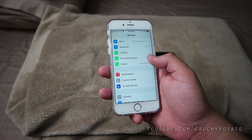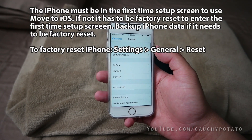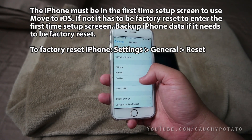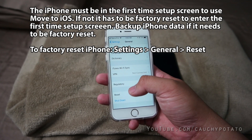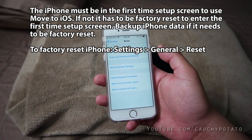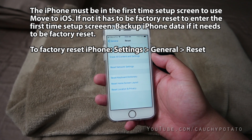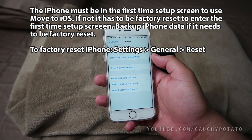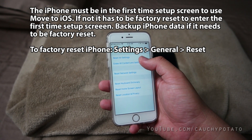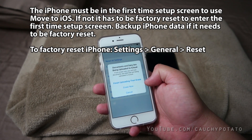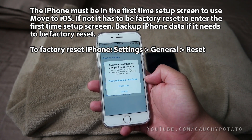Now on to the iPhone. Since I already finished the first time iPhone setup, I'm going to have to do a factory data reset to be able to use Move to iOS to transfer data to this iPhone. Luckily I don't have too many things on here, so it's fine if I do a reset. If you've got a lot of stuff ready on your iPhone, back them up somewhere before resetting.